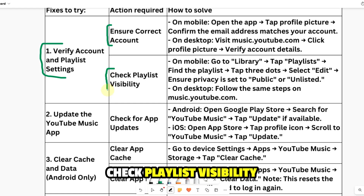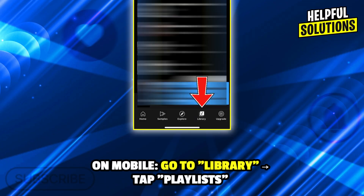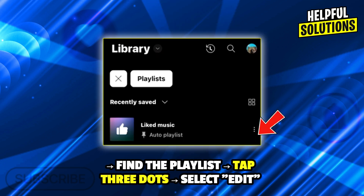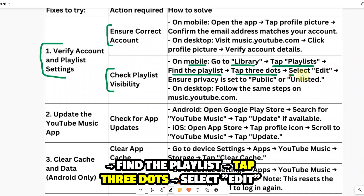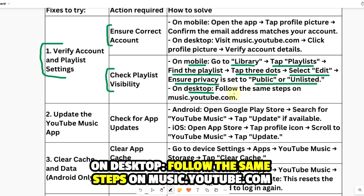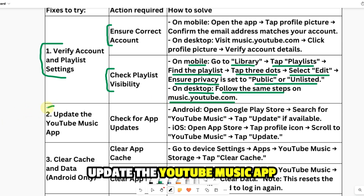Check playlist visibility. On mobile, go to library, tap playlists, find the playlist, tap the three dots and select edit. Ensure privacy is set to public or unlisted. On desktop, follow the same steps on music.youtube.com.